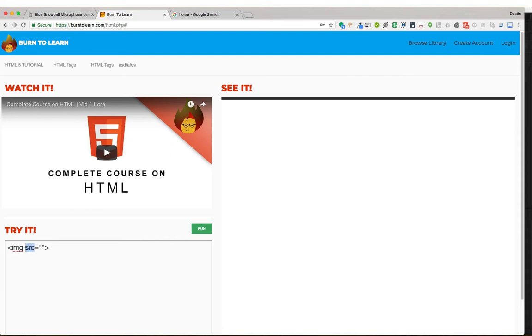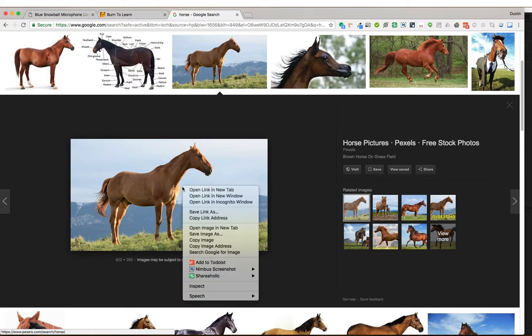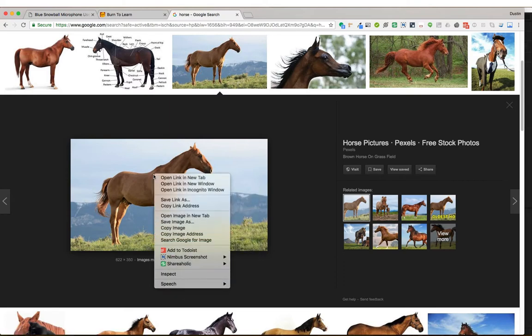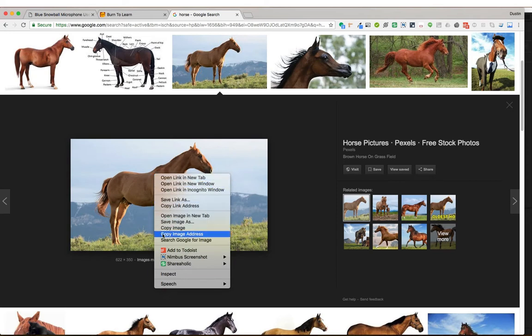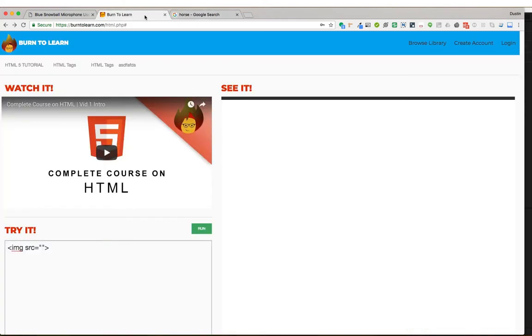It uses the source tag. In other words, where does this thing come from? What's its source attribute in order to show the image? Now, we have a Google image search of horses here. And I have an image of a horse. So we're going to click on this. Right click the image and you'll have this menu of different options. Click on the copy image address. Now, let's go back.